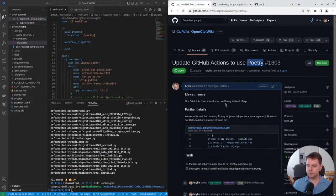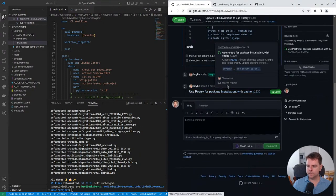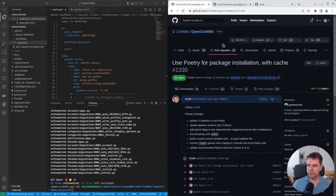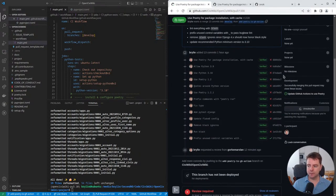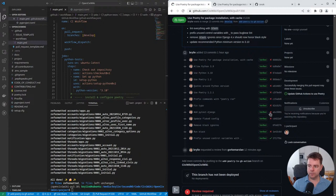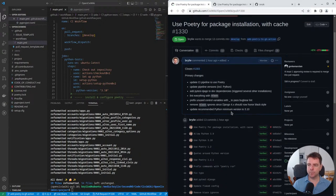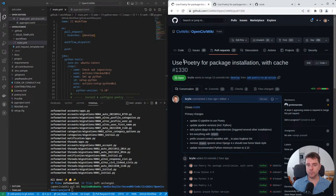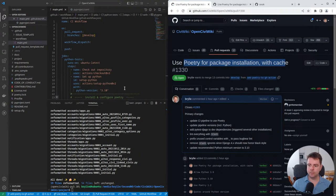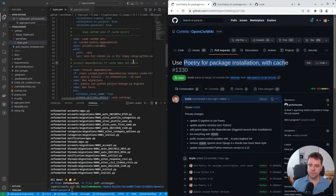So this pull request can be viewed here at github.com/CiviWiki/openCiviWiki pull request 1330. You can see there was quite a lot of changes, including linting. And finally, at the end here, we pass all of our own tests. And that's what we're aiming for with this. We want to enable our continuous integration pipeline to run successfully using the poetry package manager for dependency management and running the commands.